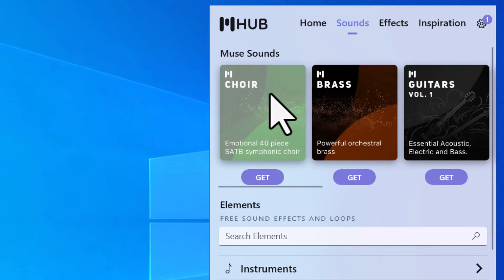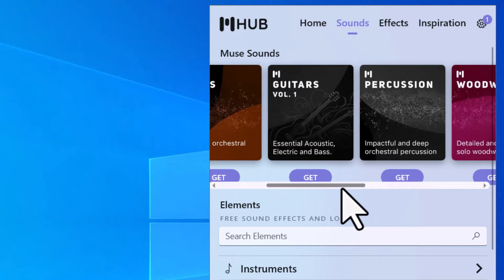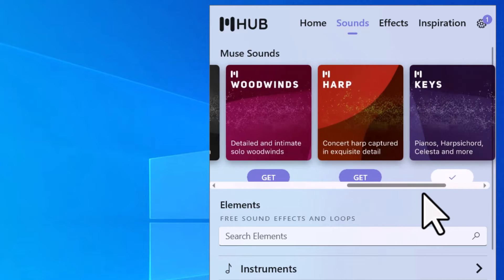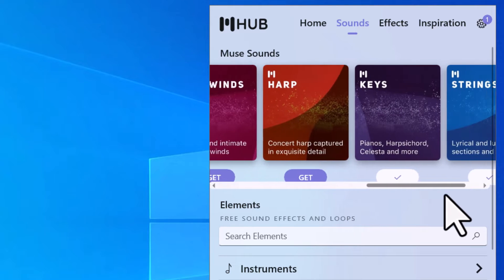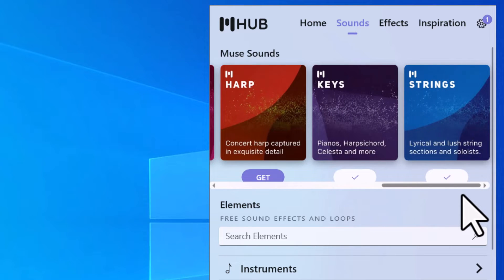So they offer choir, brass, guitars, percussion, woodwinds, harp, and keys, as well as strings.